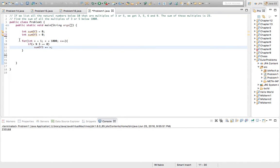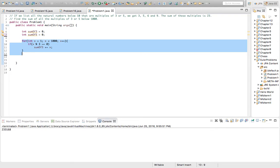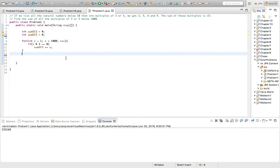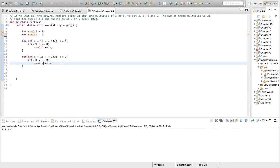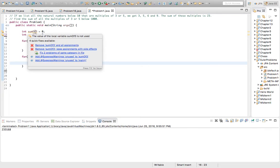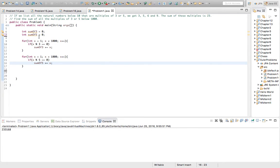So we'll do the same thing for 5 to get all the multiples of 5. Except this time we're just checking if it's evenly divisible by 5. So now we have the sum of all the multiples of 3 and 5.